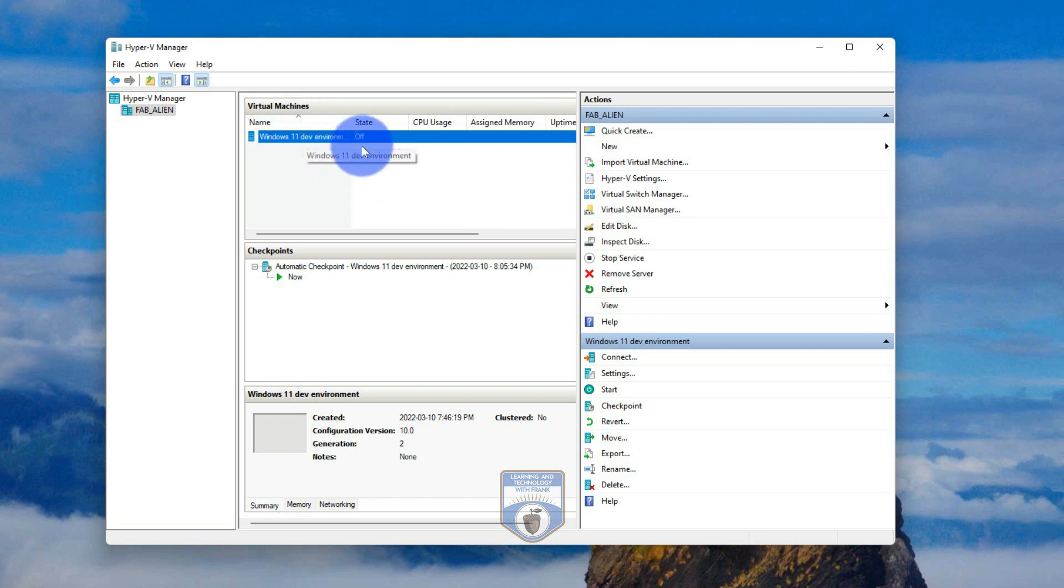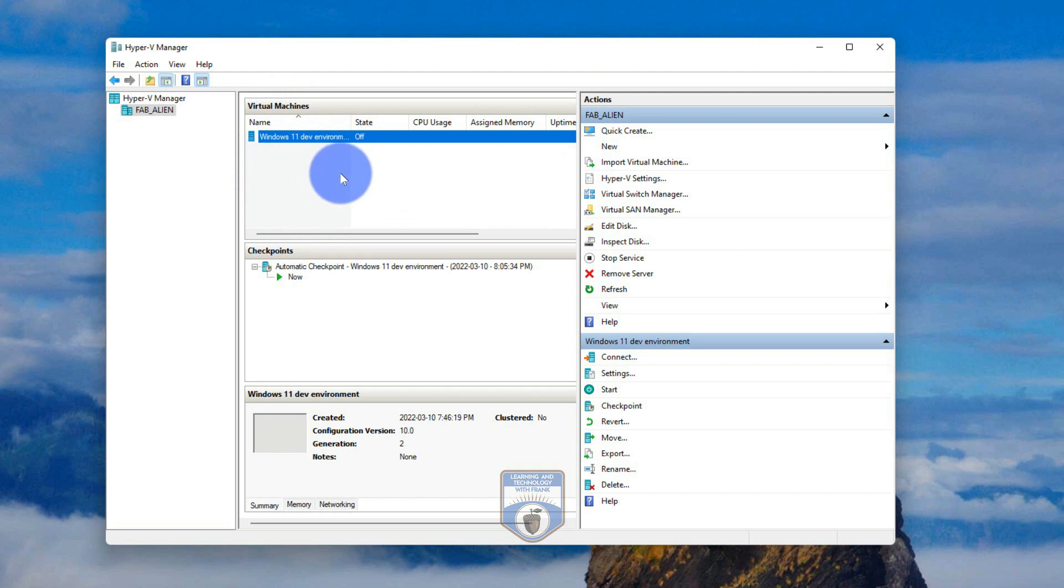You'll notice that the only machine I have in this list of machines here is currently off. That's great, because that also means it's not consuming any resources off my system, except for the storage space being used for this machine. So it's not using processor, it's not using memory, and it's not using network.